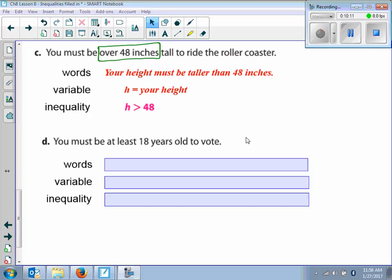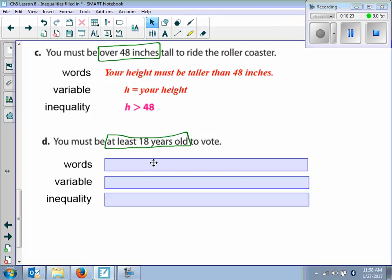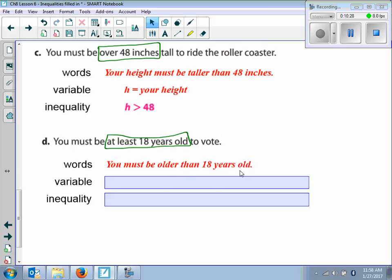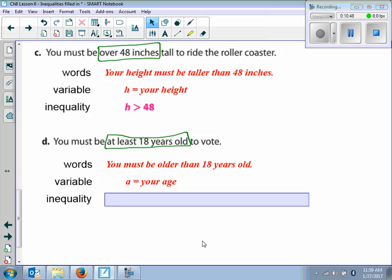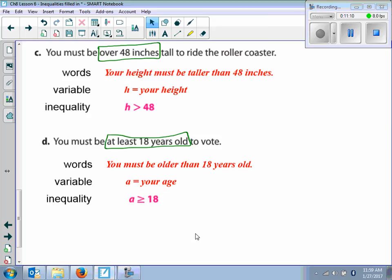Letter D says you must be at least 18 years old to vote. We have at least 18 years old to vote. In words, you must be 18 years old or older. What is the variable that's changing? The age. A equals your age. At least means greater than or equal to. So because it says at least, it's going to be greater than or equal to 18.